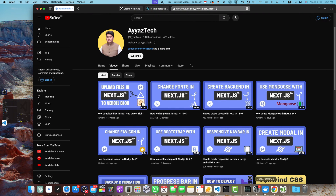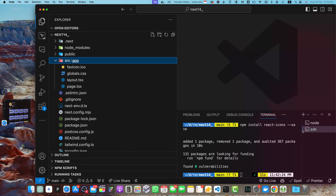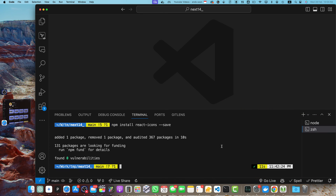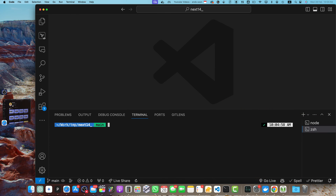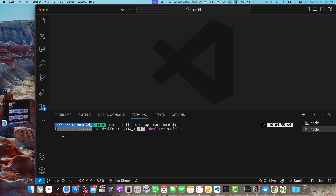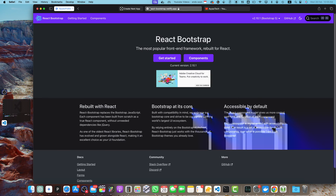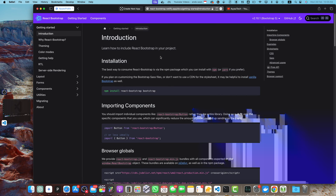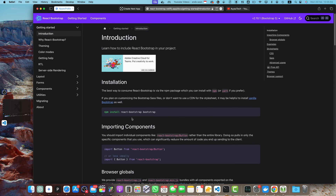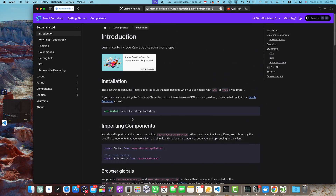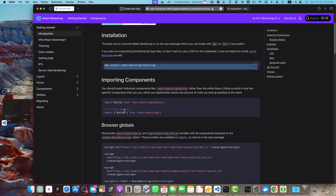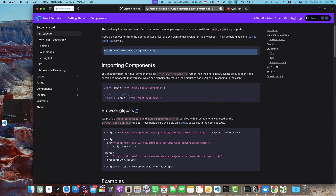I'm going to open my VS Code — this is the root directory of my project. Here I will type the command: npm install bootstrap react-bootstrap, and press Enter. You can also open the React Bootstrap documentation and copy-paste the install command from there. They have multiple installation options; this is the npm approach.